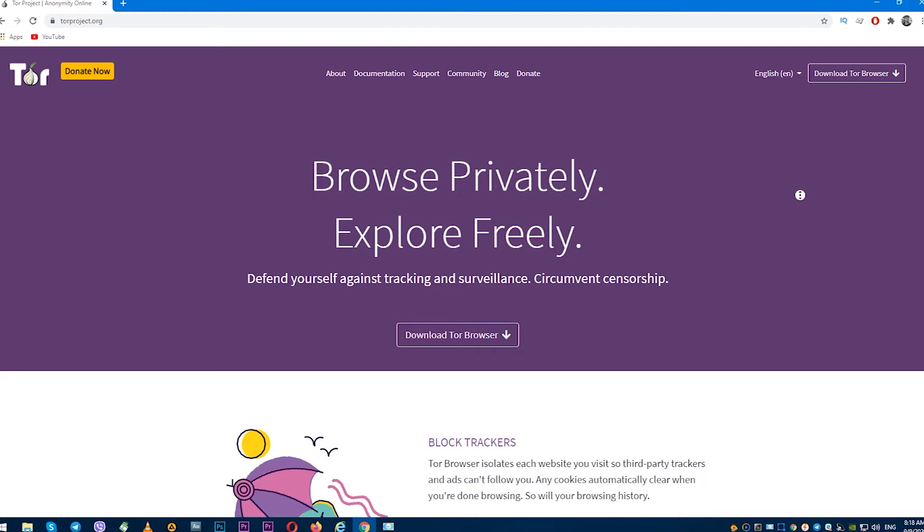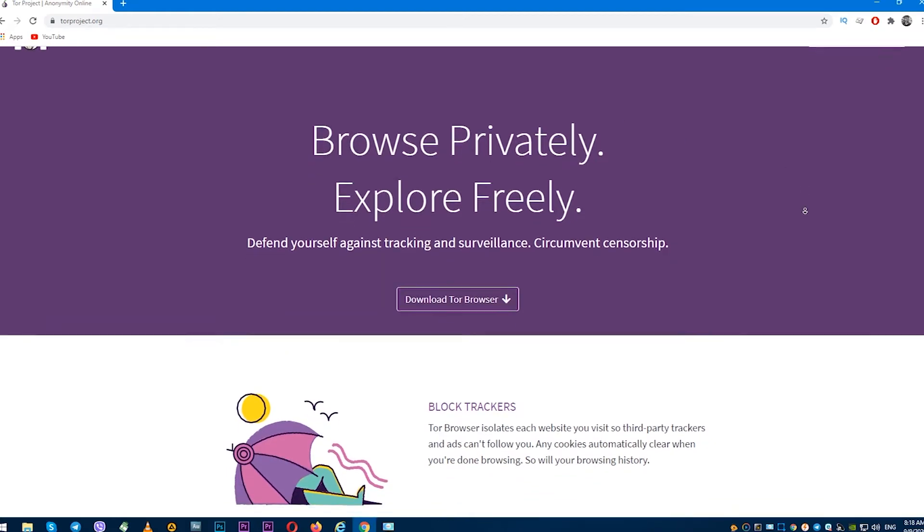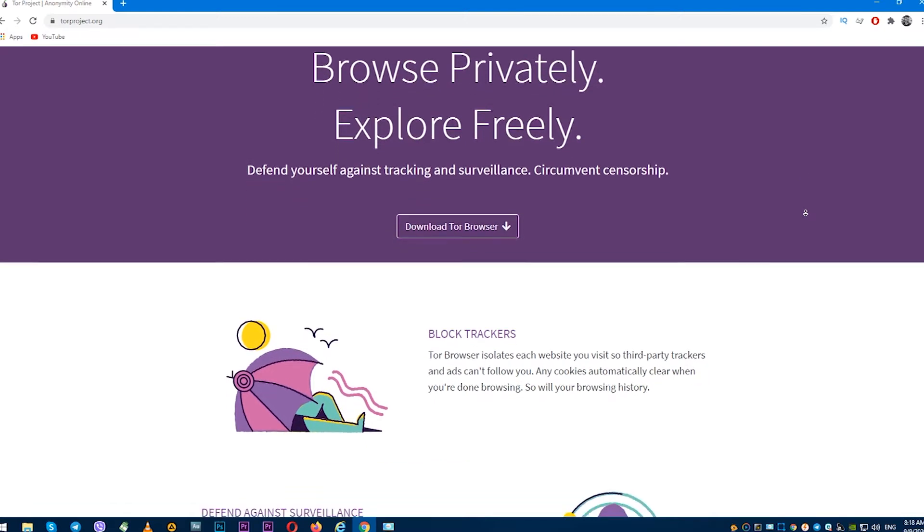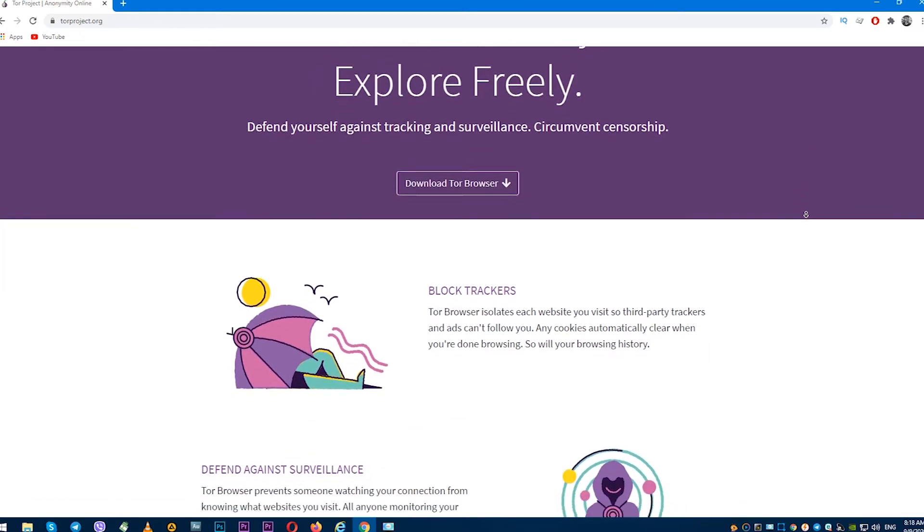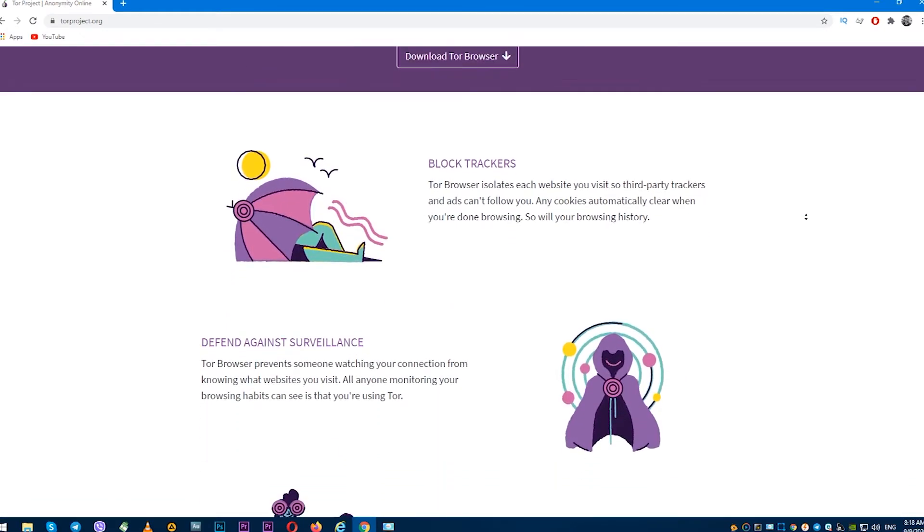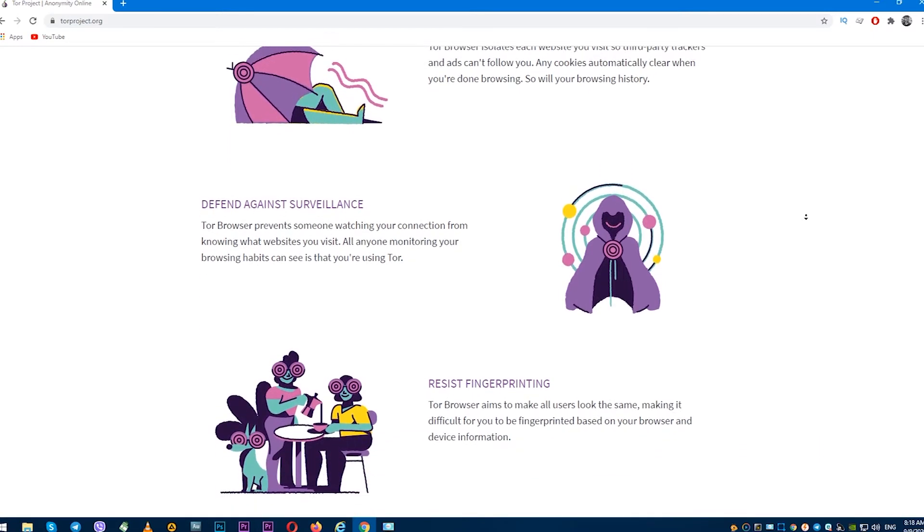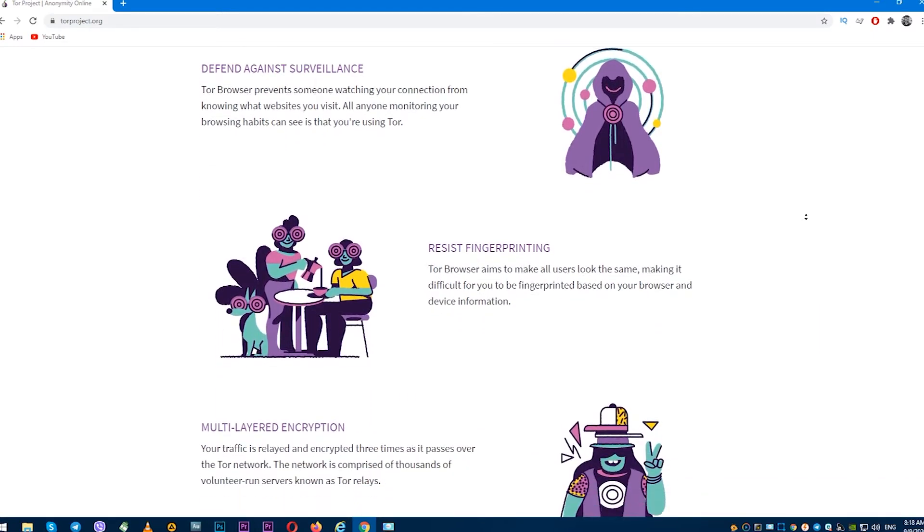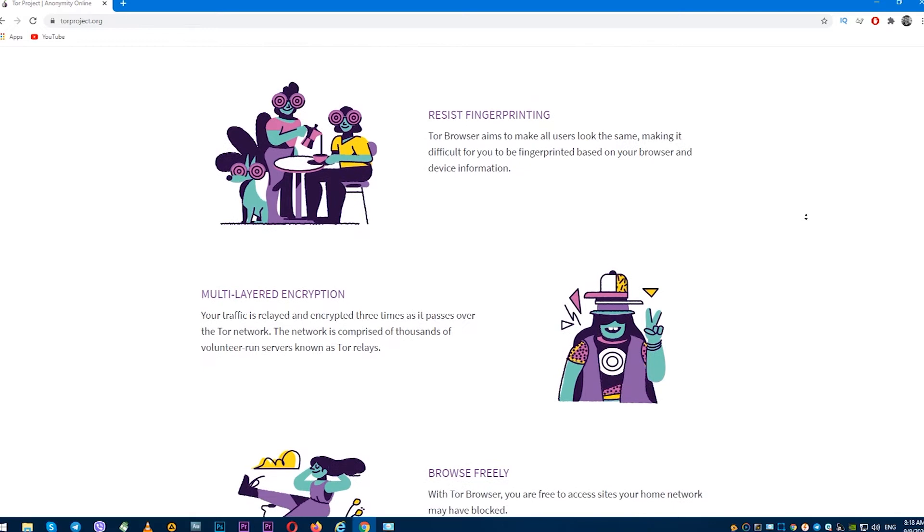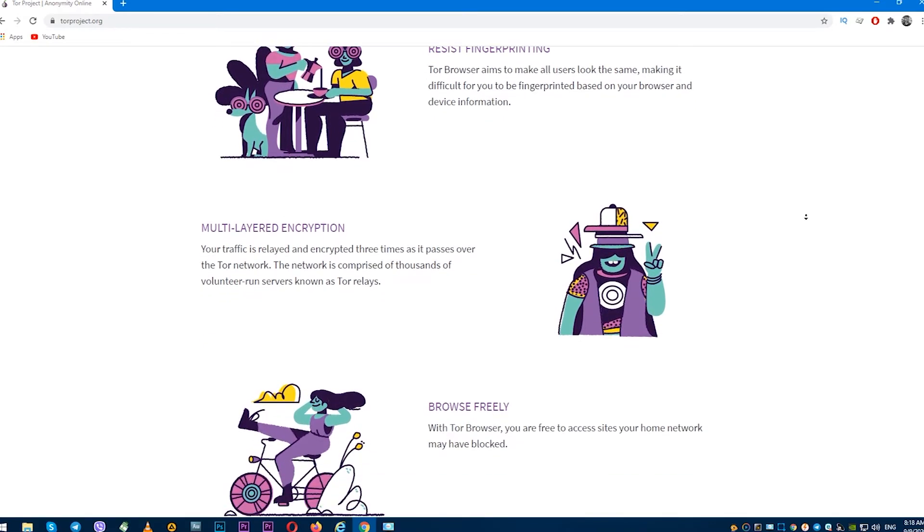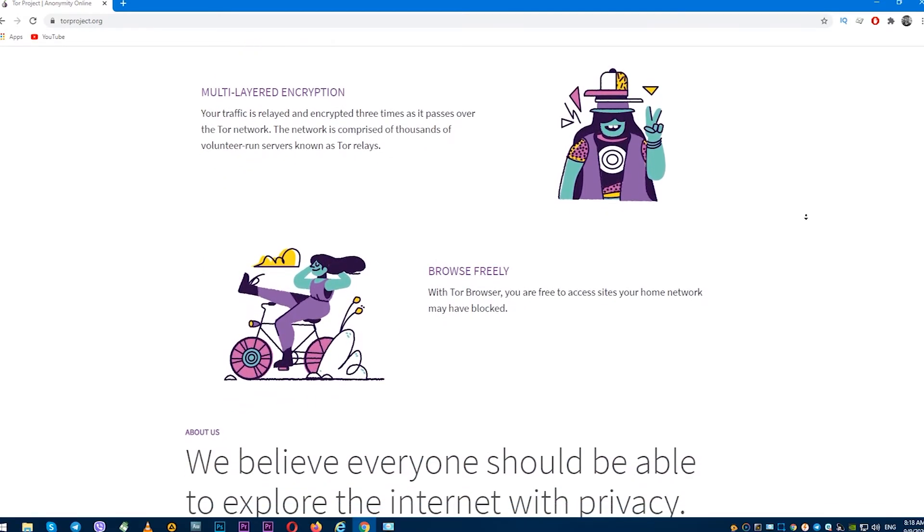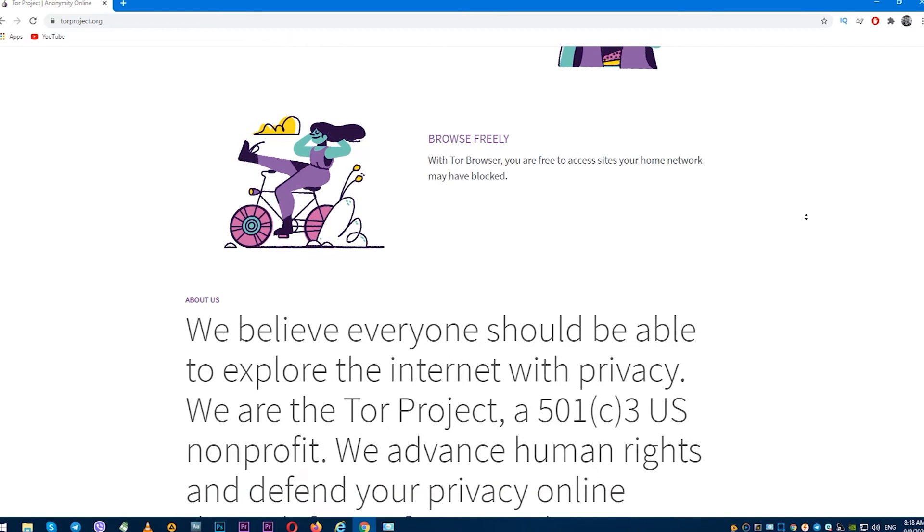This video will be useful for those who are going to work with Tor browser and have a need to configure proxy correctly so that in the future there will be no problems when working in the net. Any action through this browser will be absolutely anonymous and safe. You won't leave any traces in the network.